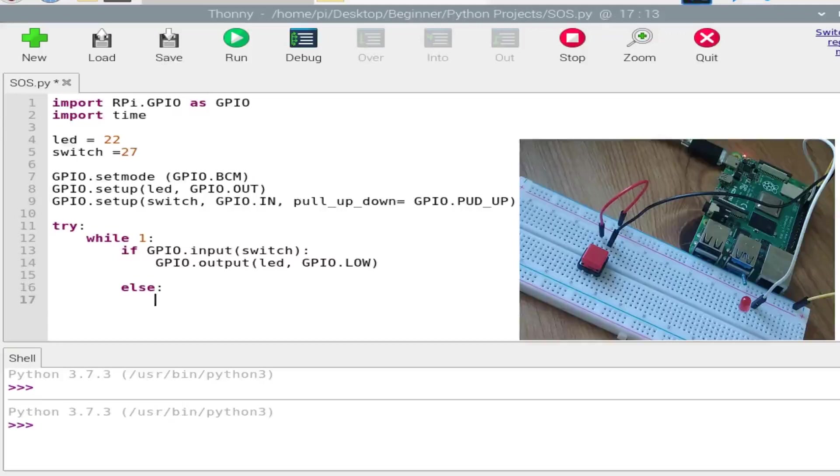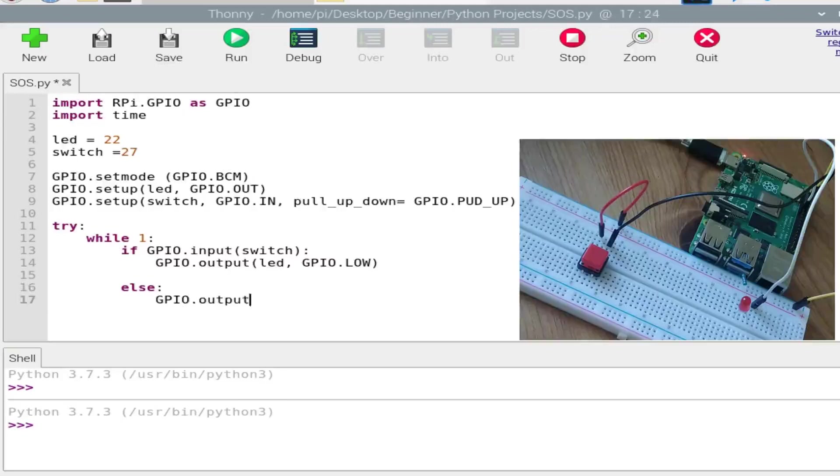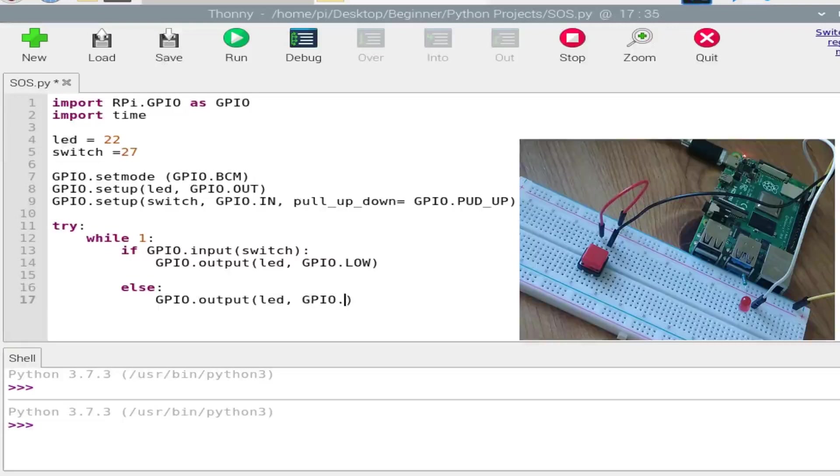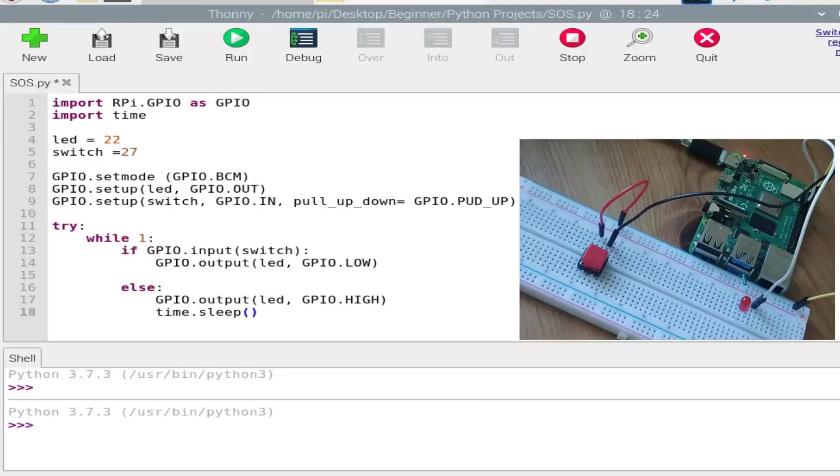So now if I write down GPIO.output, LED, GPIO.HIGH, then I'll be adding the delay, that is time.sleep. For dot, I'll be creating a delay of just small, I'll be adding for like 0.2 seconds.